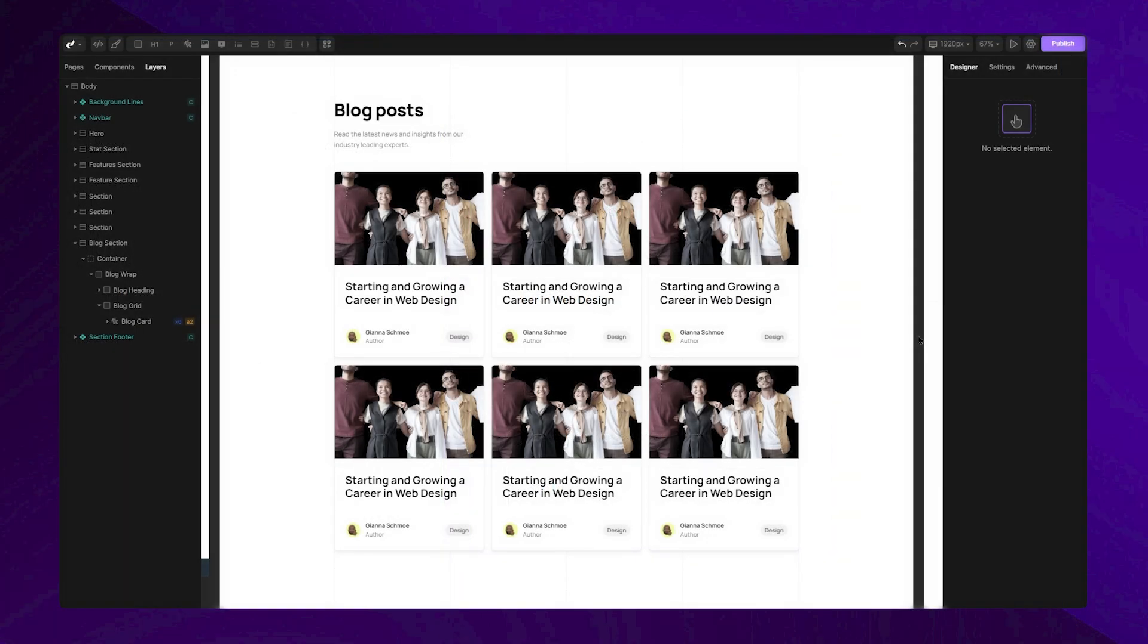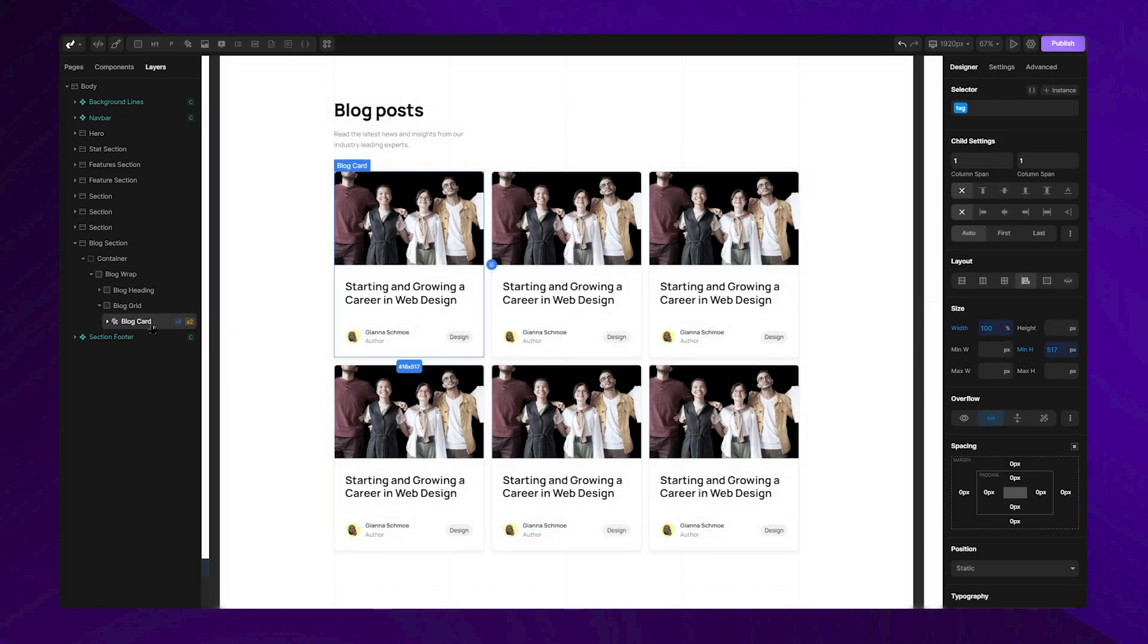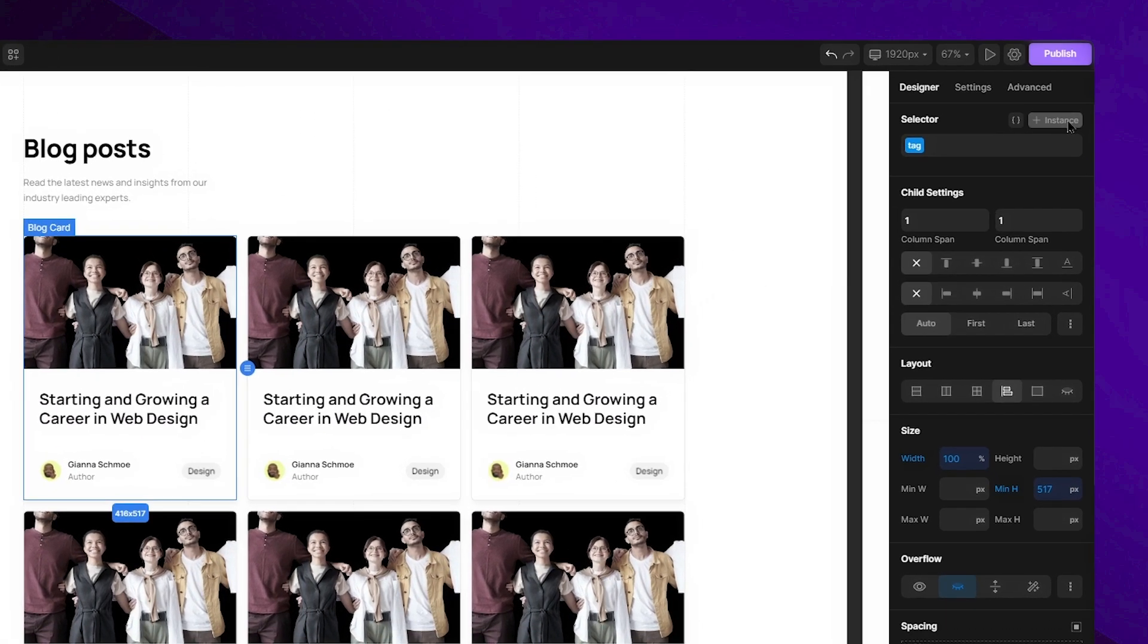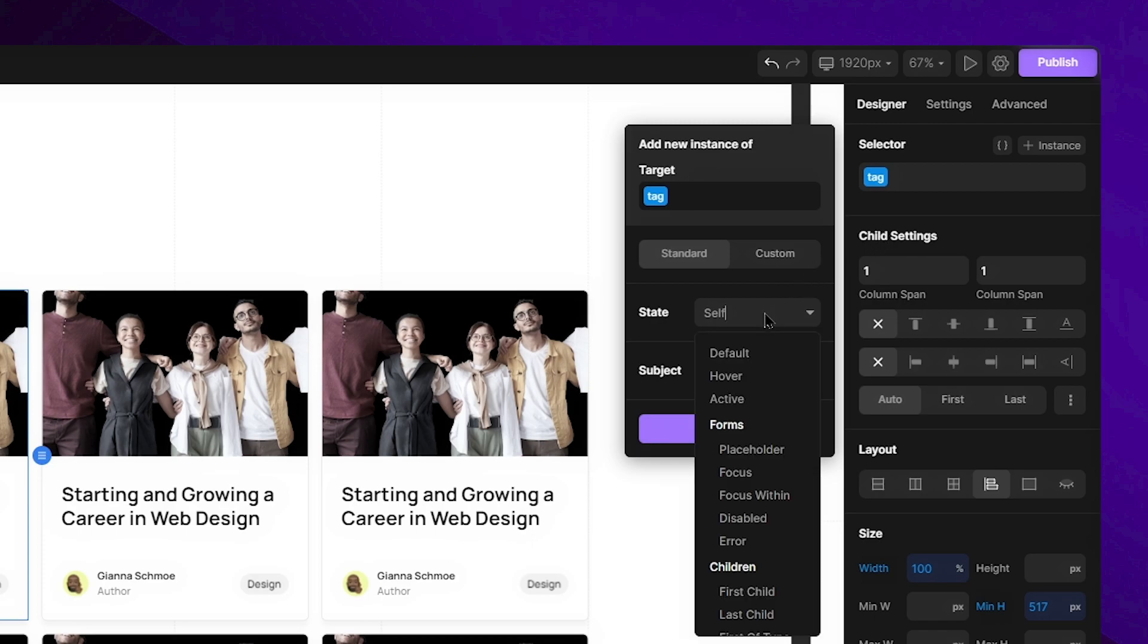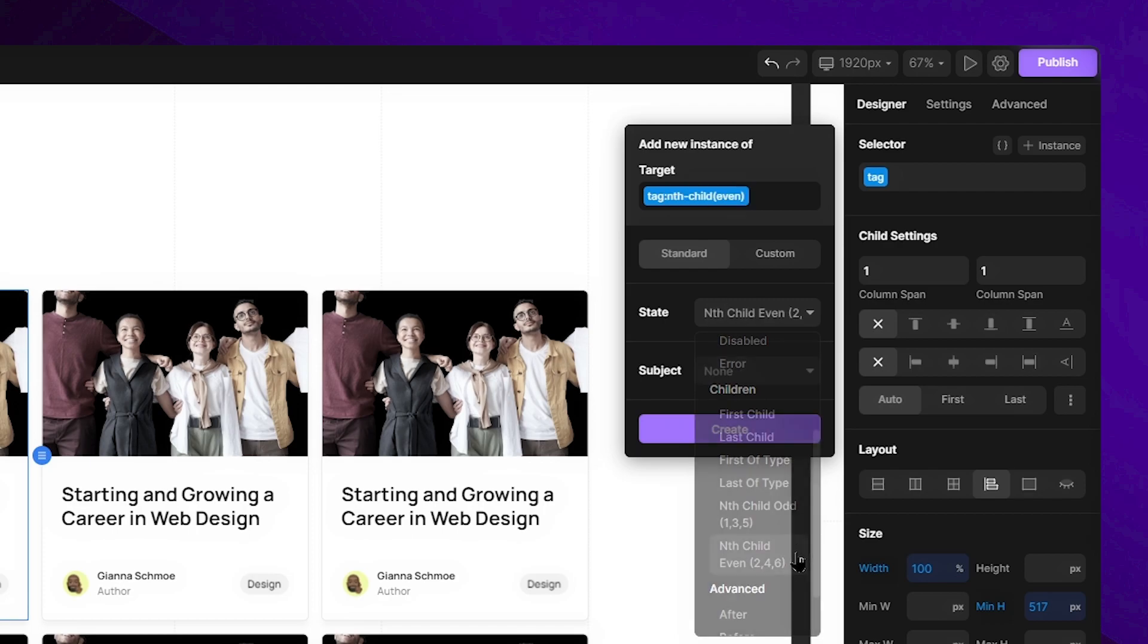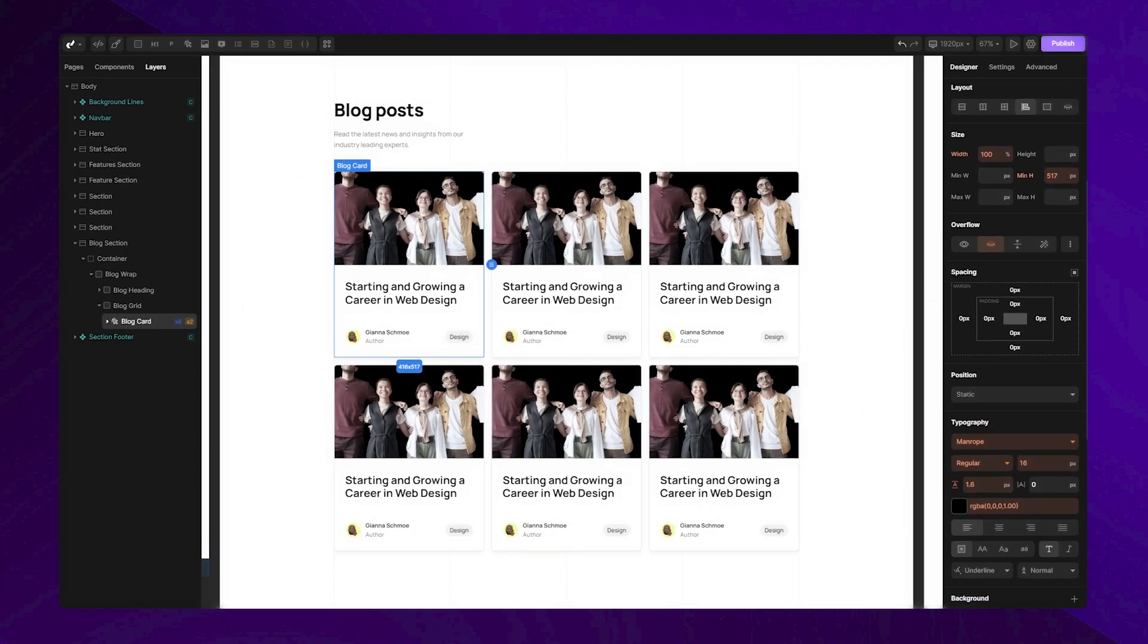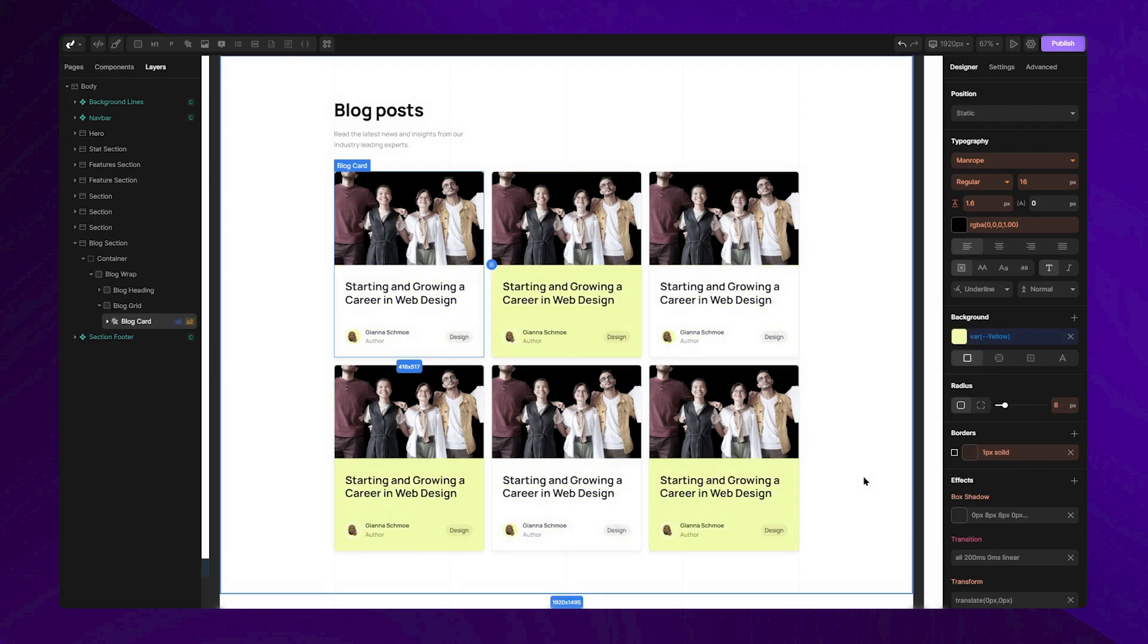Now, let's move to this block section and explore another state. First, I'll select this looped tag. It's important for a tag to be looped for this state to work effectively. Then, I'll open the instance menu, access the state drop-down and navigate to the children's section. Here, I'll select the Anti-Age Child Even option. To demonstrate what this does, I'll set the background color for this instance. You'll notice that all the tags which are looped and positioned evenly will be affected by this instance.